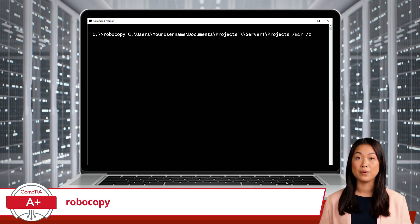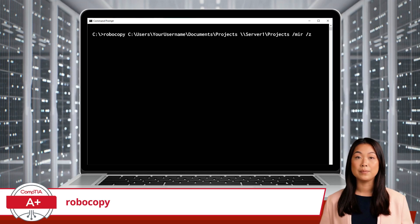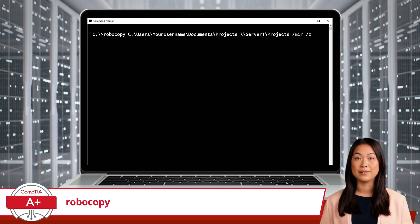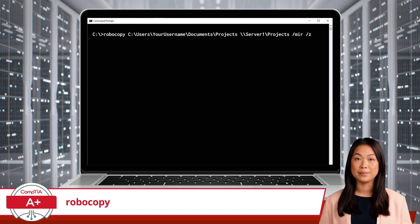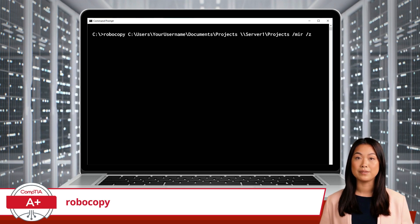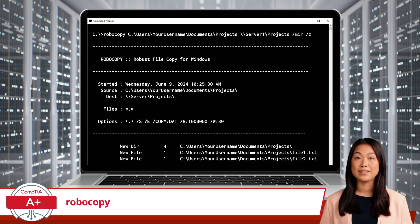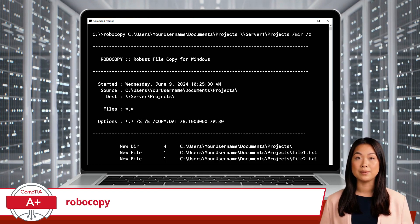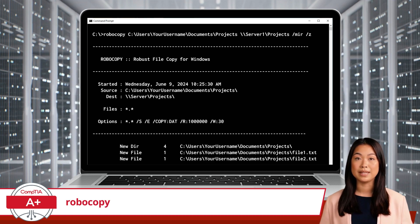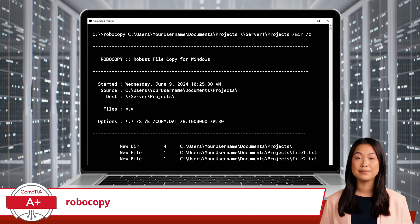Next, the /z option will tell Robocopy to copy the files in restartable mode, which means it can resume the copying process if interrupted. Once you press Enter, the process will begin. The copy process will also be accompanied by a detailed output of events.